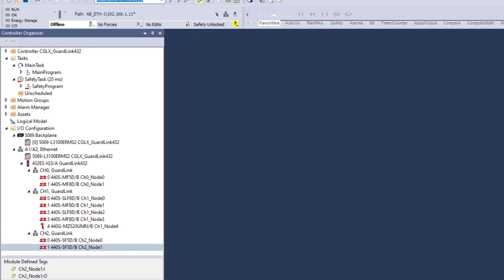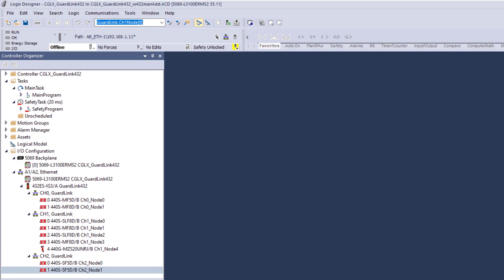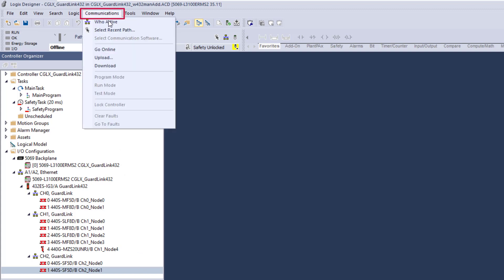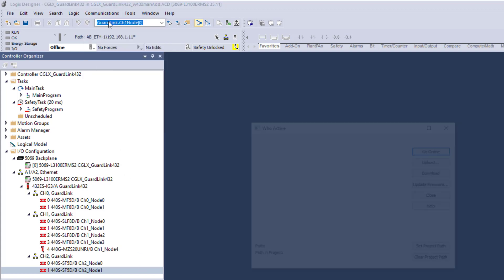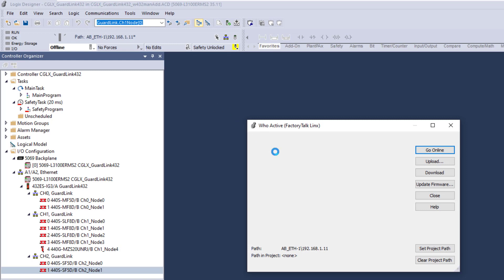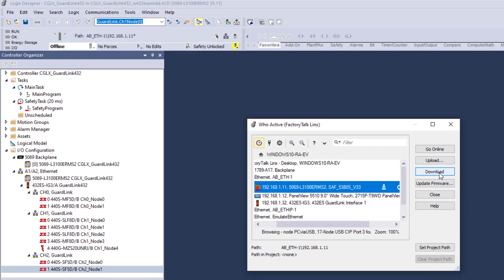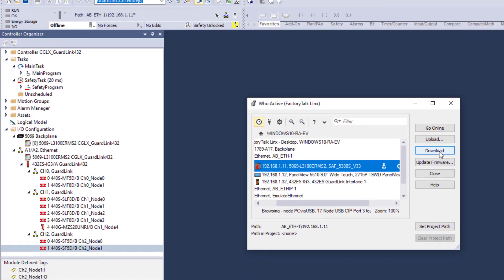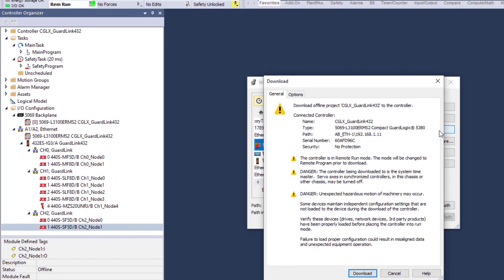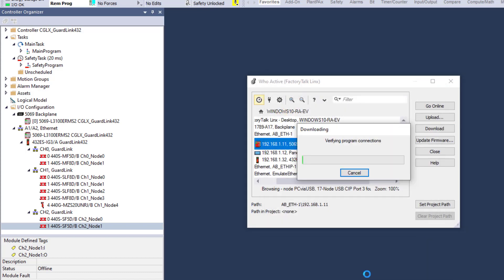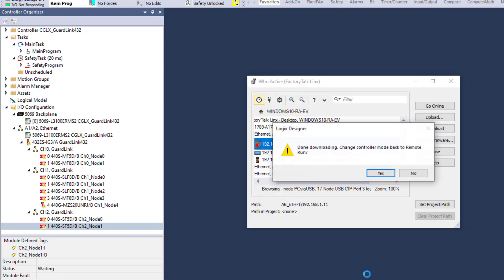When the GuardLogix processor is available and all GuardLink devices have been connected and powered up, download the offline file to the controller. Communications. Who Active. Select Controller. Download. Verify destination and conditions. Download. Change controller back to Run Mode. Yes.